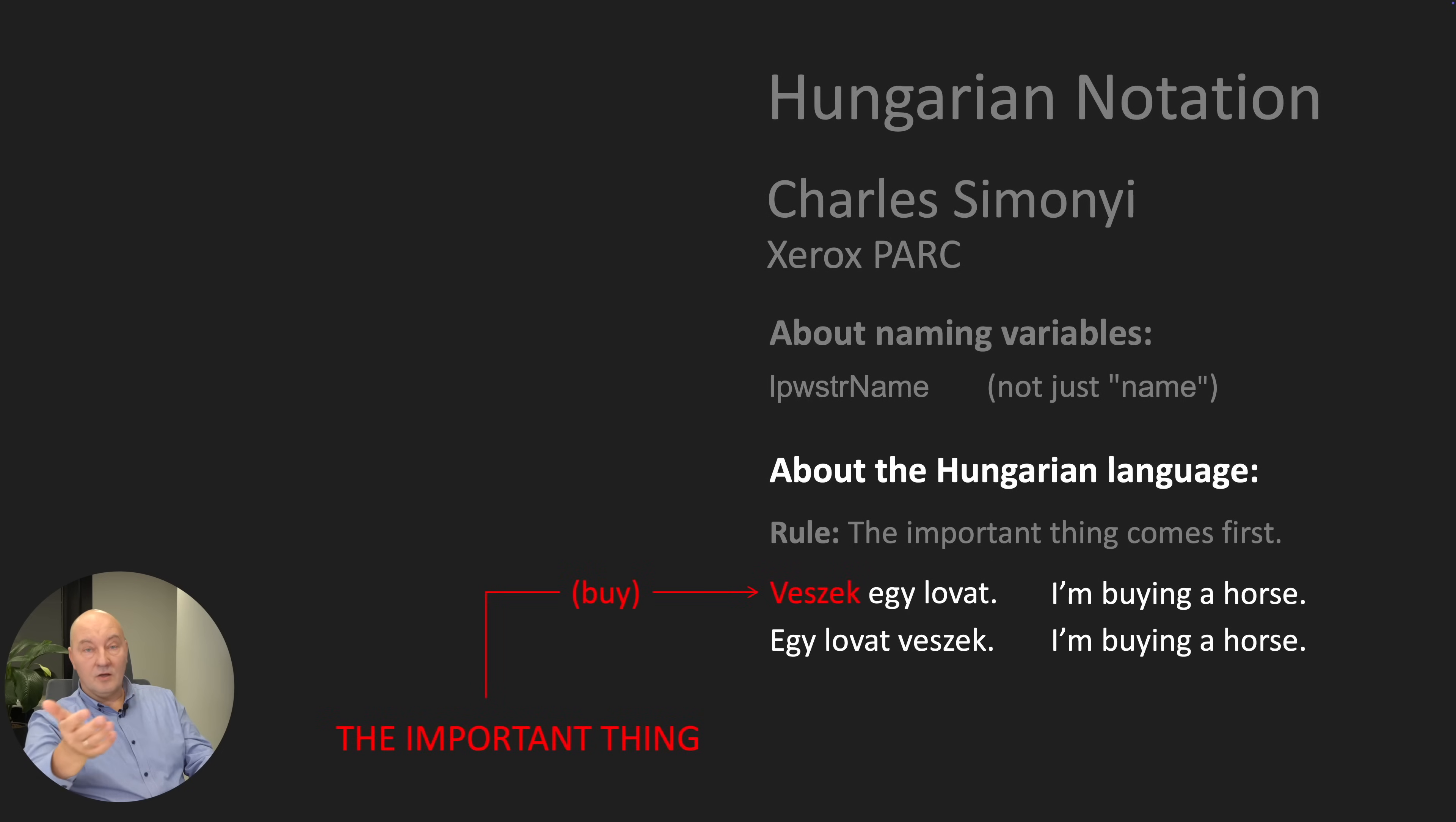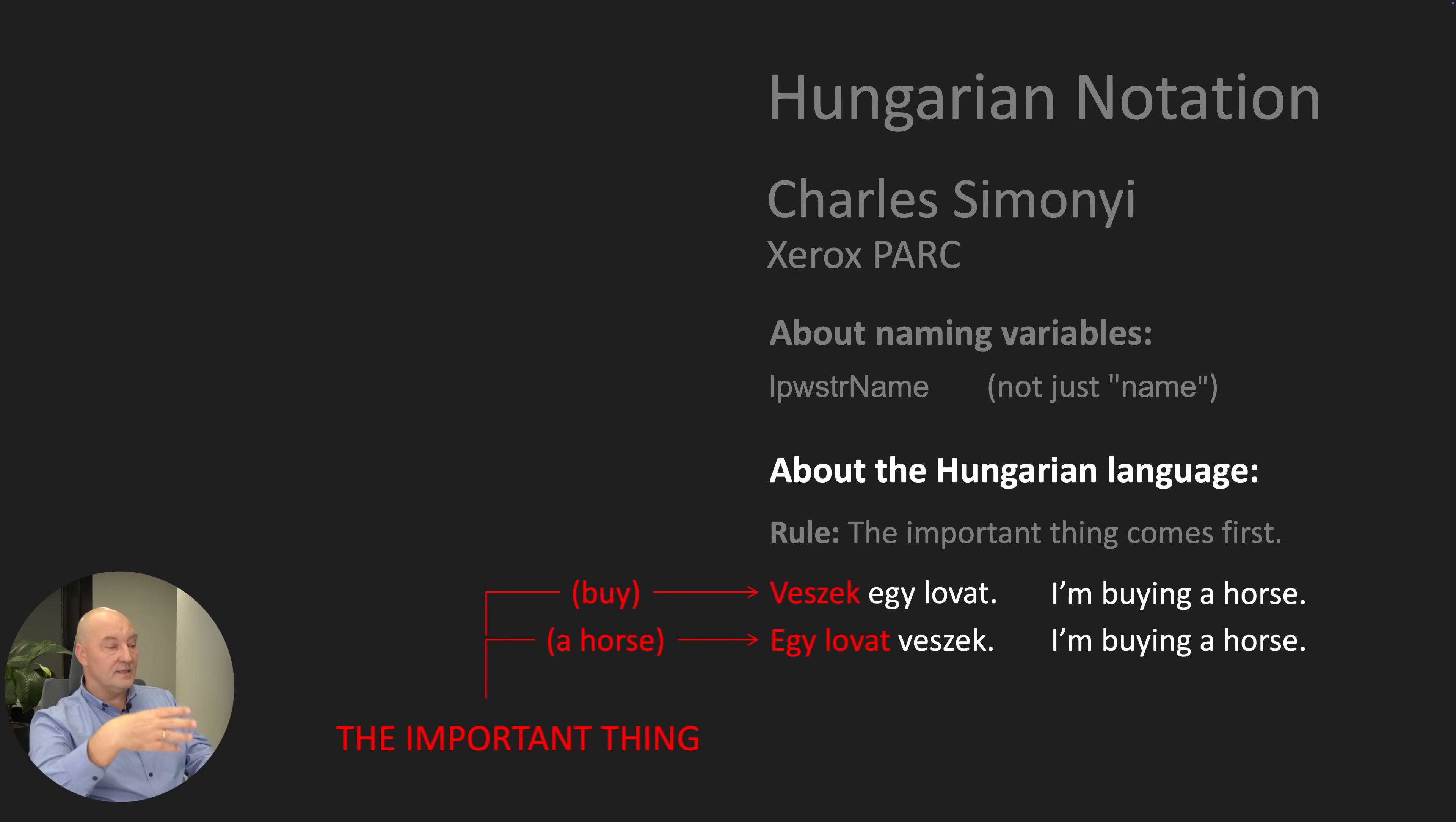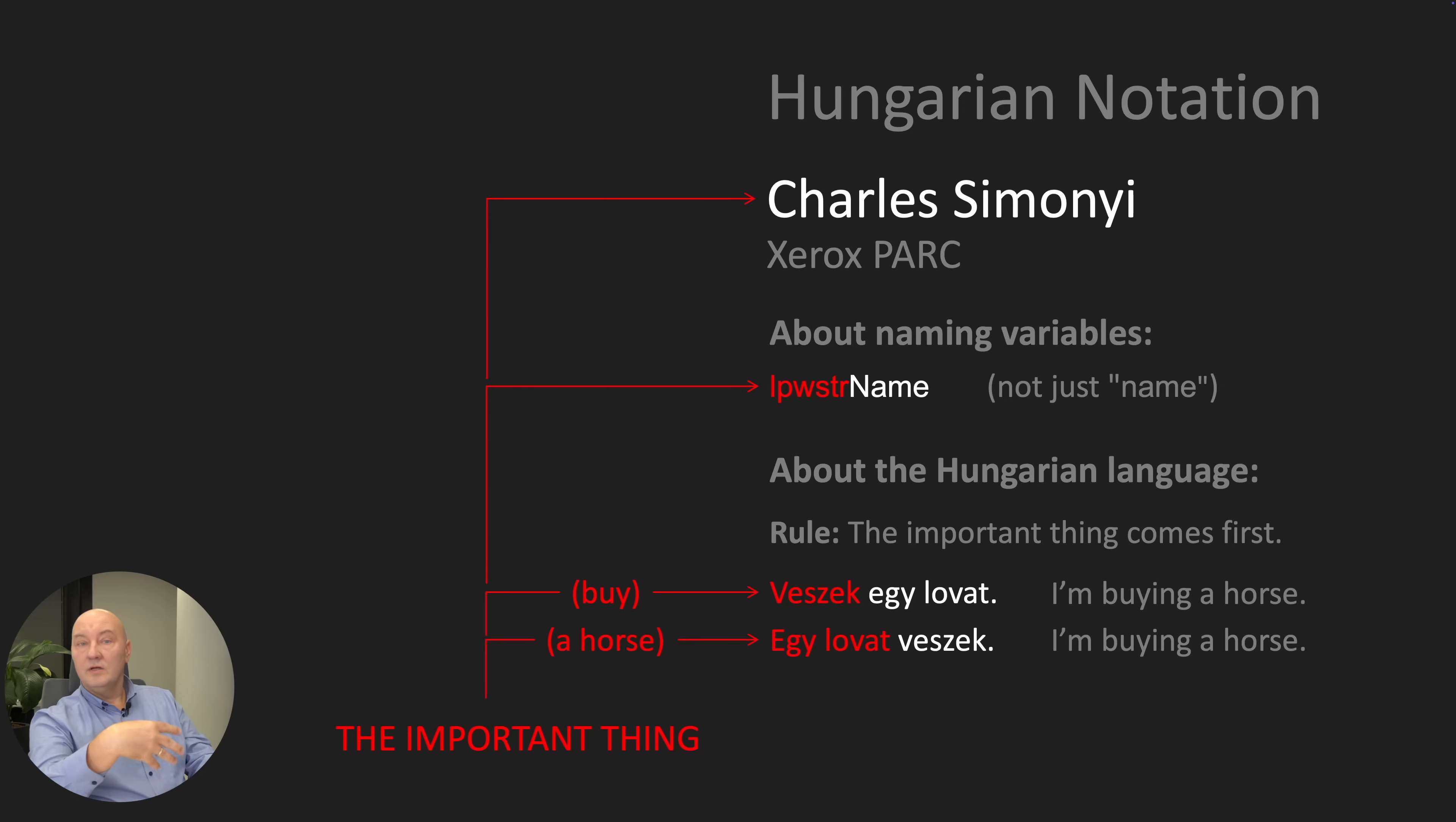Vesek Ejzlovat means I'm buying the horse. I'm not stealing it. Ejzlovat Vesek means I'm buying a horse, not a donkey.